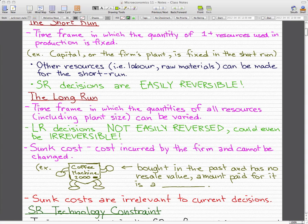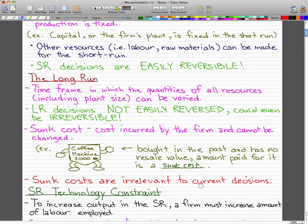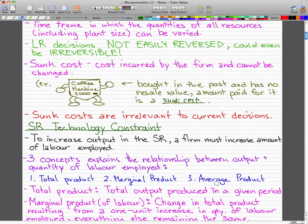When talking about short run or long run, you have to know the concept of sunk cost. Sunk cost is simple — it's the cost incurred by the firm that cannot be changed. For example, if we have a coffee machine bought in the past with no resale value, the amount paid for it is a sunk cost. Sunk costs are irrelevant to current decisions — many people get hung up on it, but you've got to forget about it.